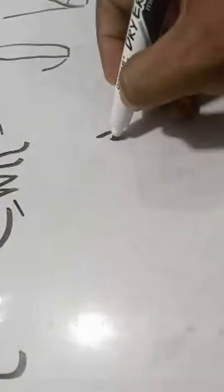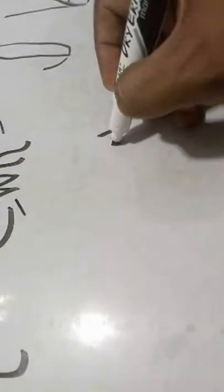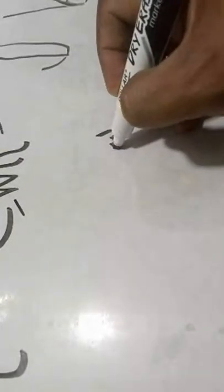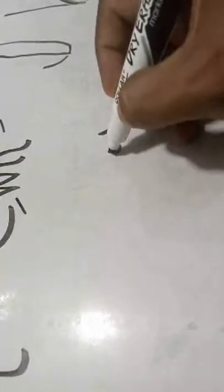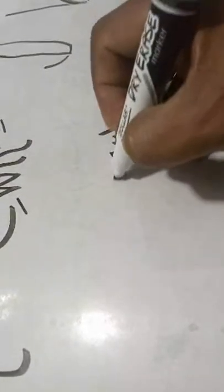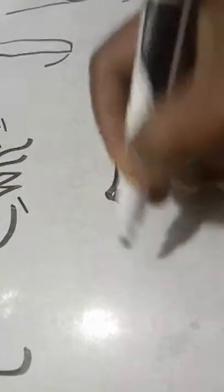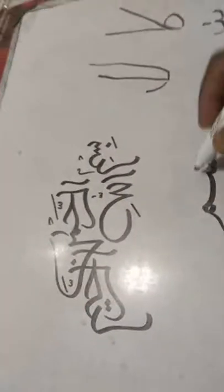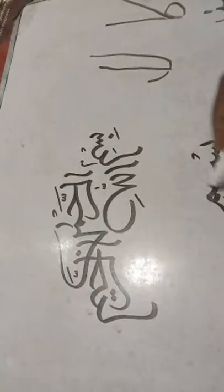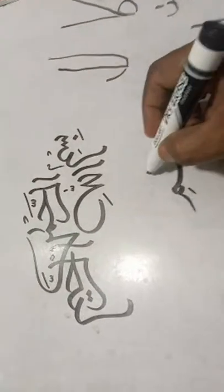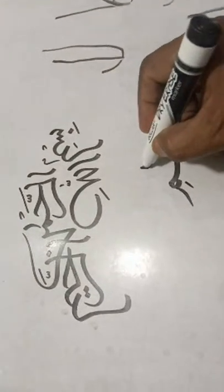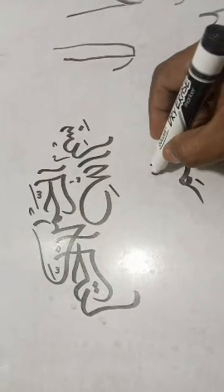Khat rana is used for Arabic calligraphy, especially when we write Quran Pak. We write with this khat. Khat means writing style.